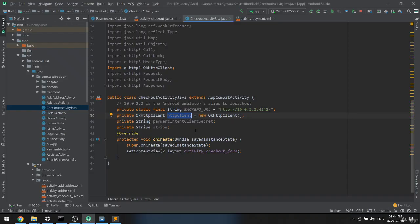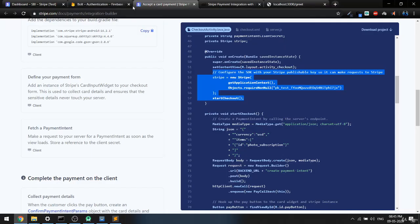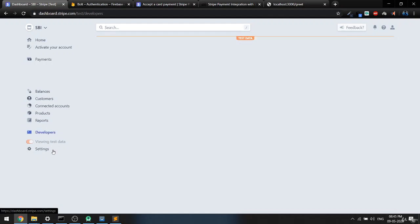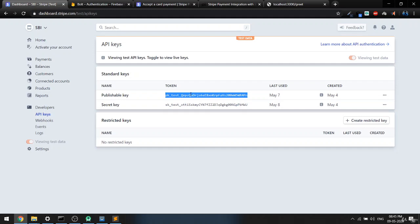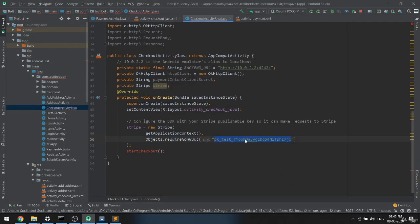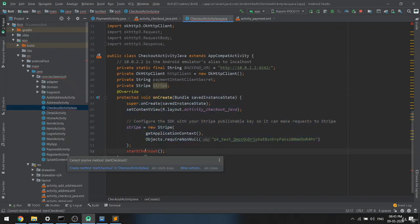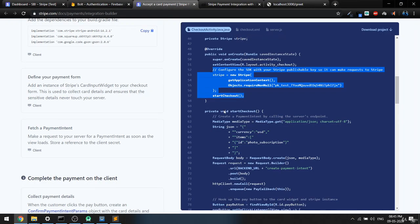We are initializing a Stripe object, passing context and the publish key. To get the publish key, go to the Stripe dashboard, then Developer > API keys, copy the publishable key (not the secret key), and paste it here. Once this page loads, it will initialize Stripe and call the checkout function — I'll create that function now.